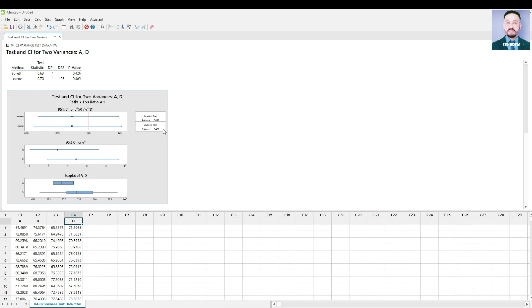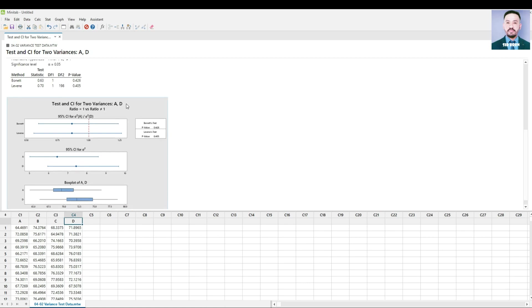The p-values are greater than 0.05. Therefore we failed to reject the null hypothesis, or store locations A and D ratio is equal to 1.